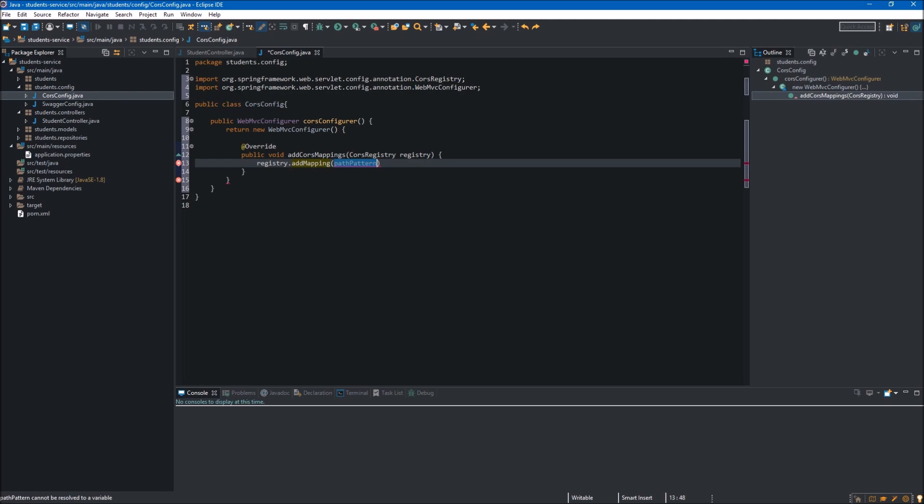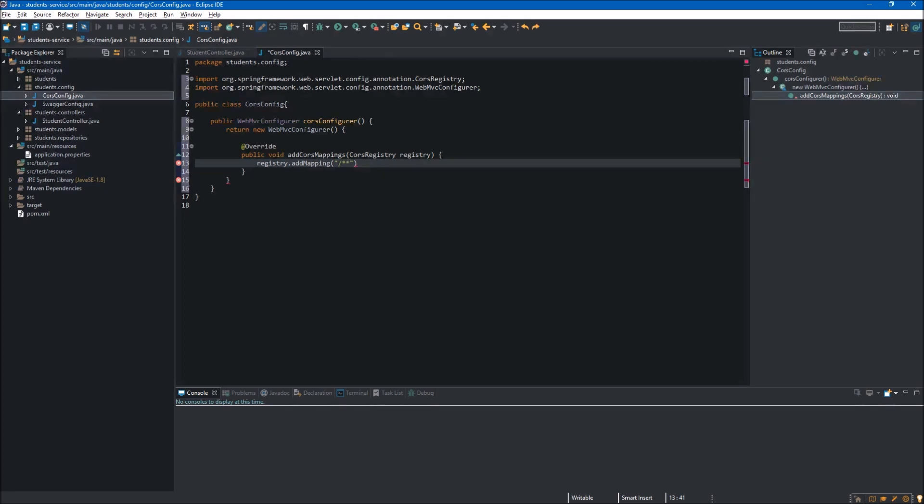This method accepts a string as the argument, so over here we can define which endpoints will accept the requests from other domains. In our case, we will use a wildcard which will enable CORS on every endpoint.